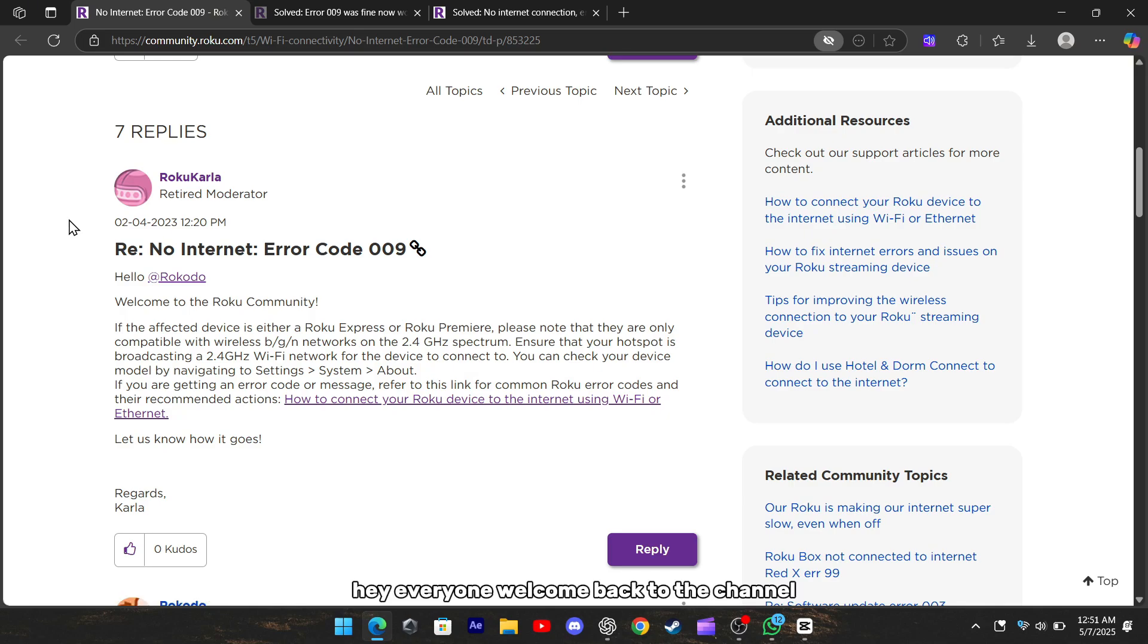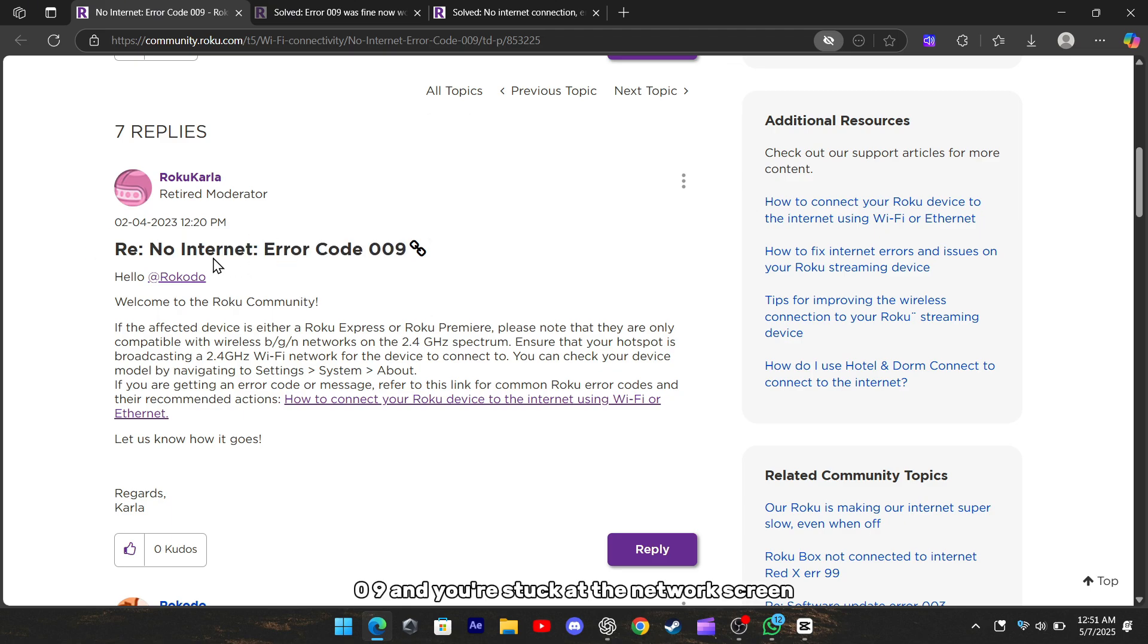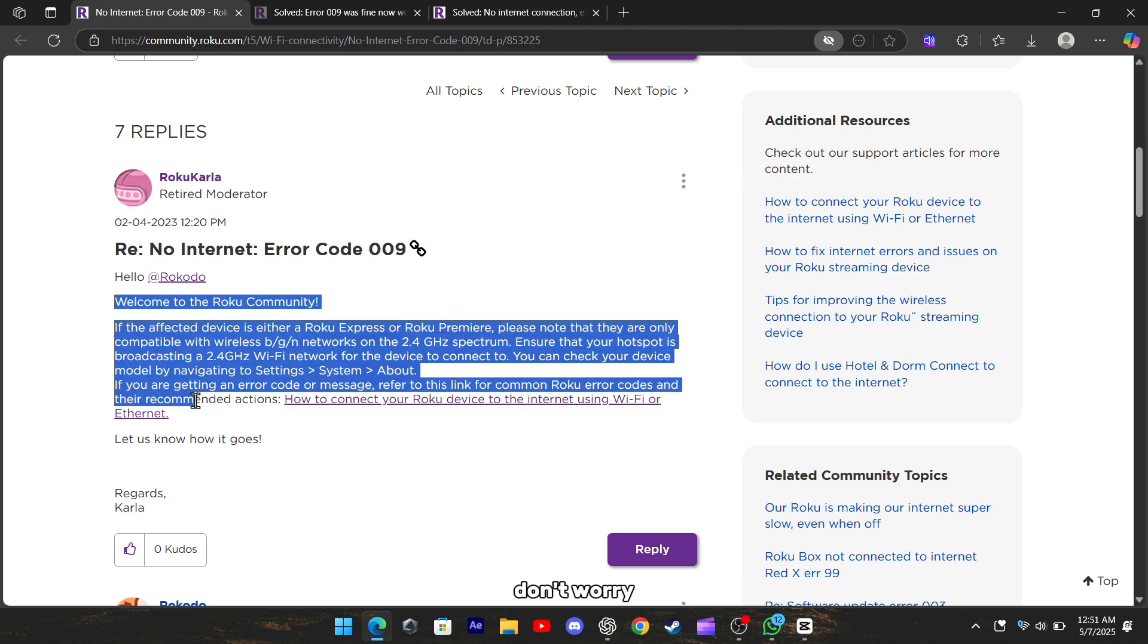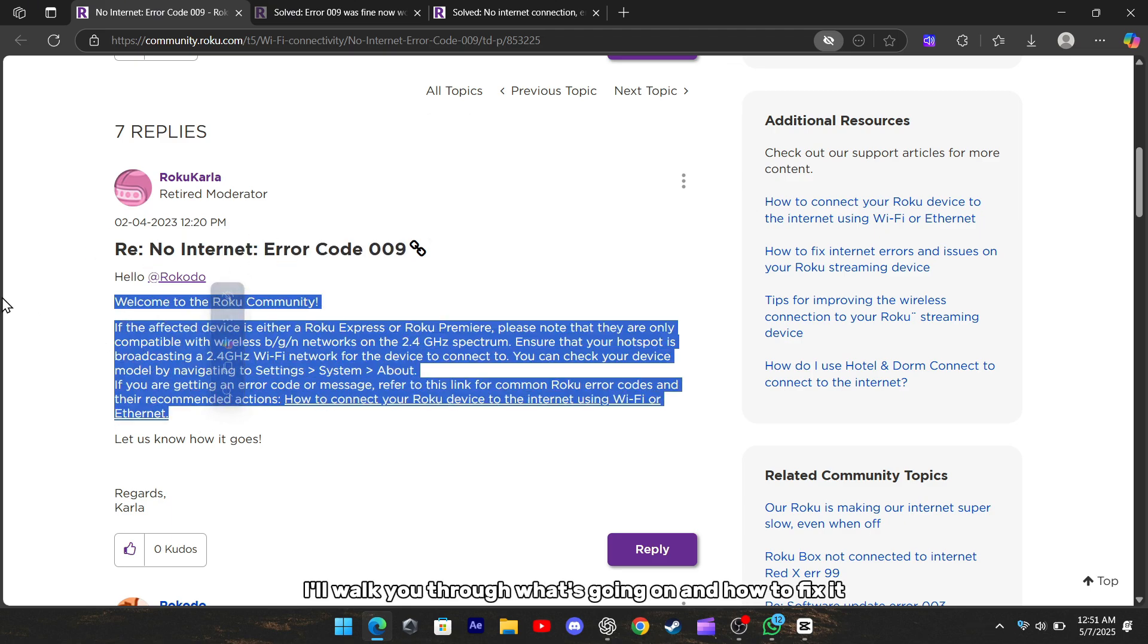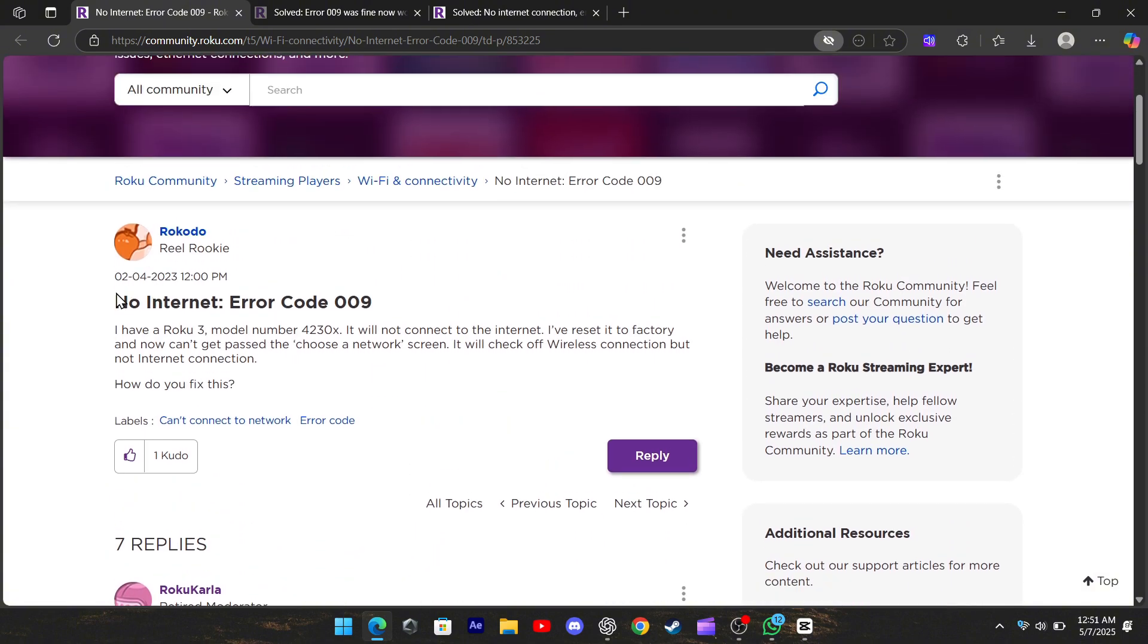Hey everyone, welcome back to the channel. If you're here because your Roku is showing error code 009 and you're stuck at the network screen, don't worry, I'll walk you through what's going on and how to fix it.